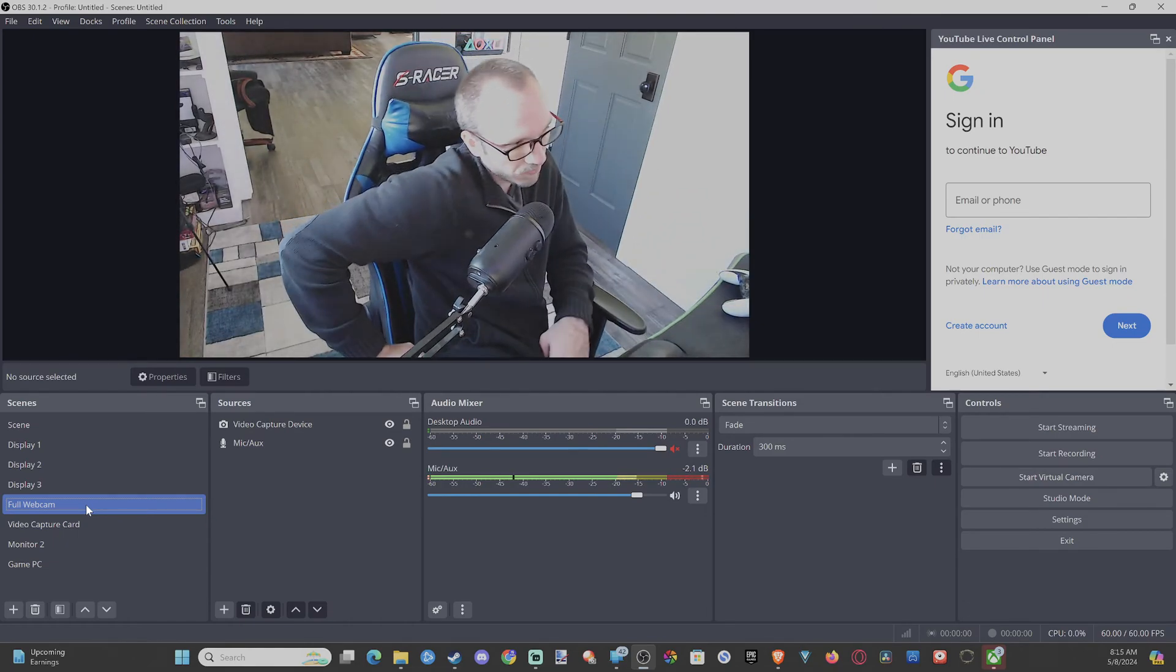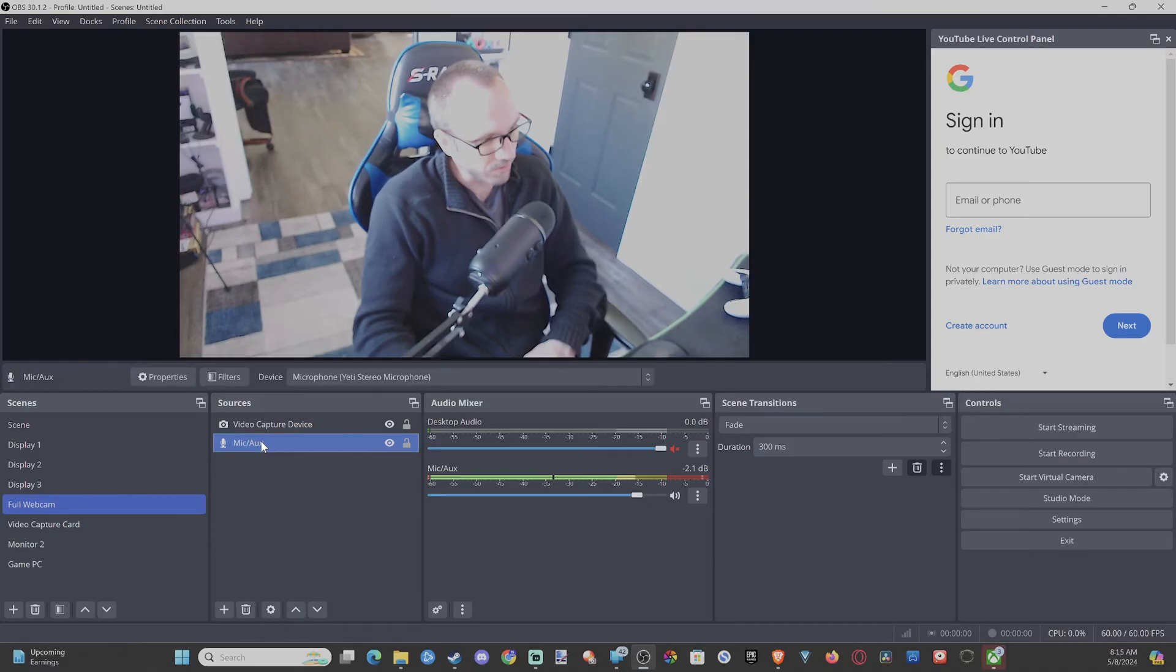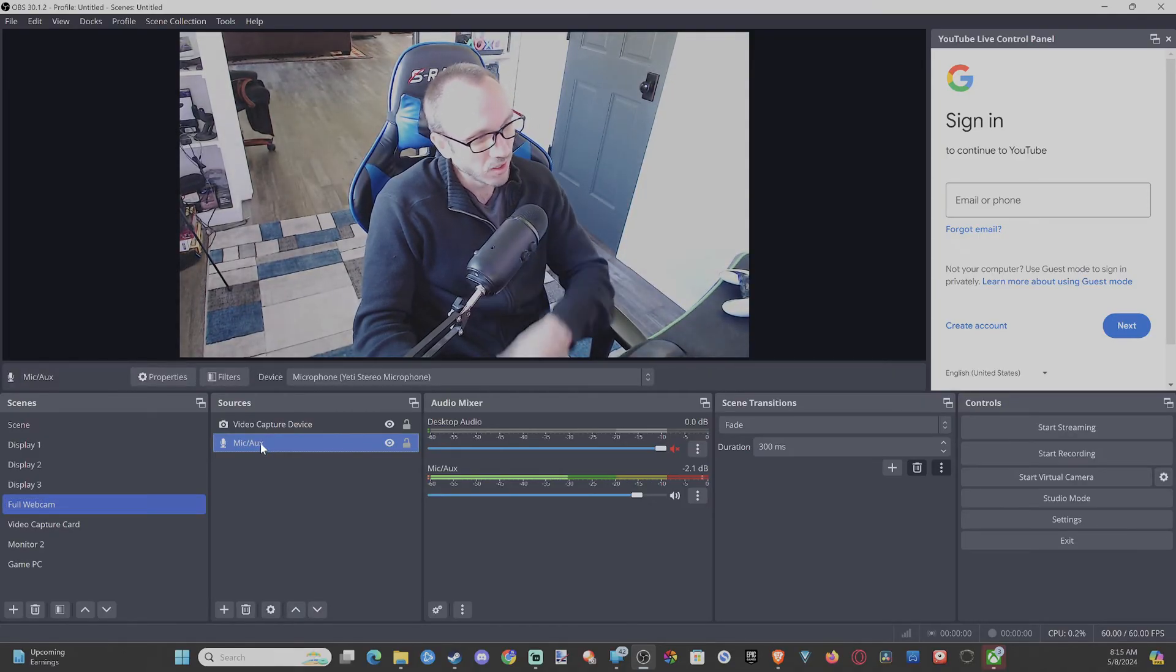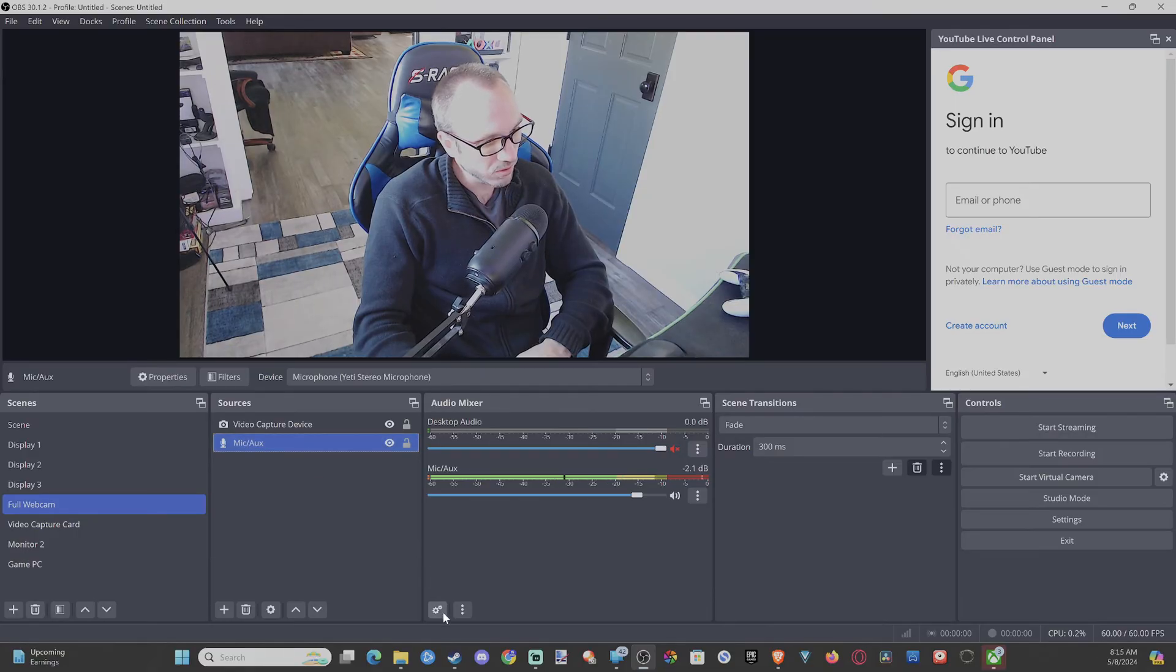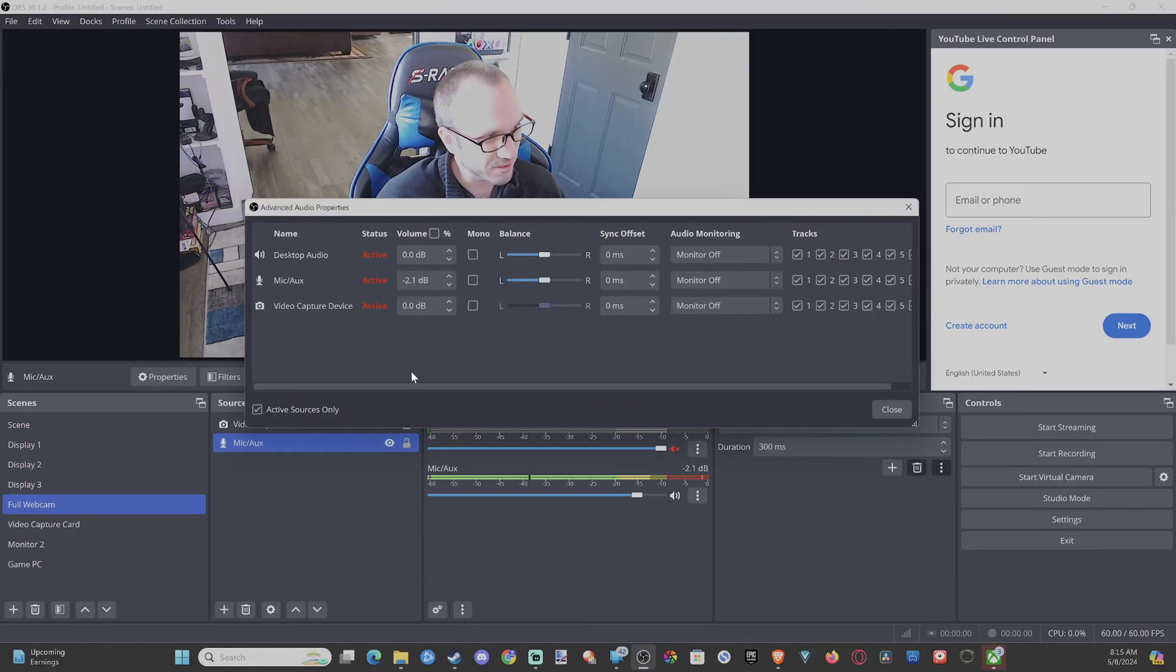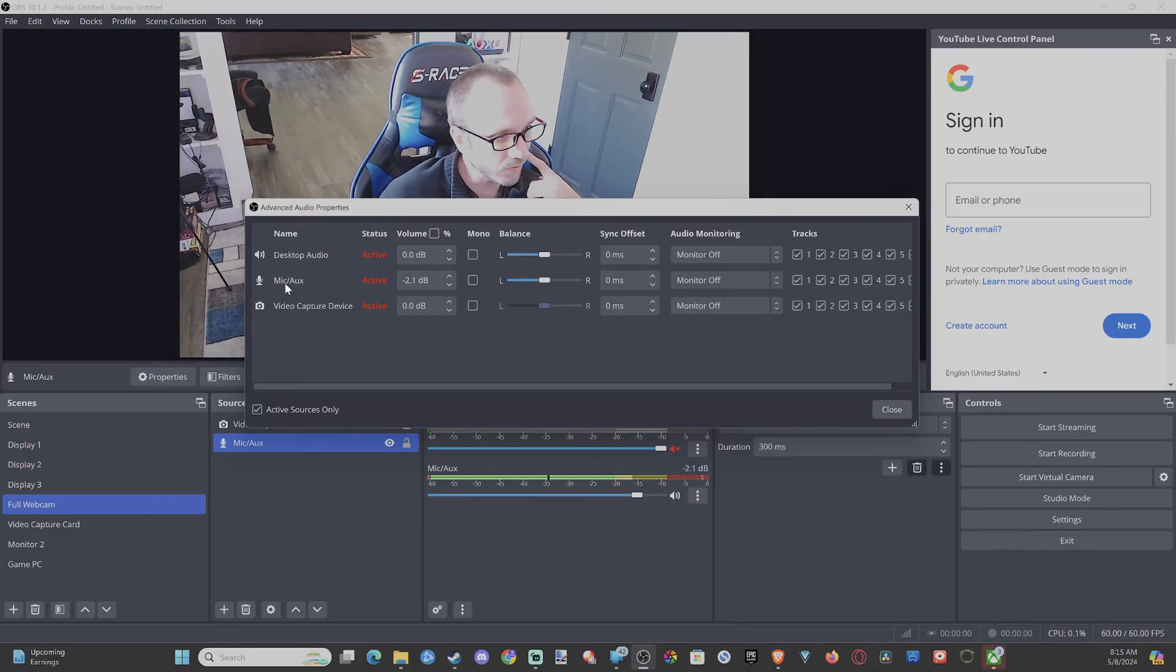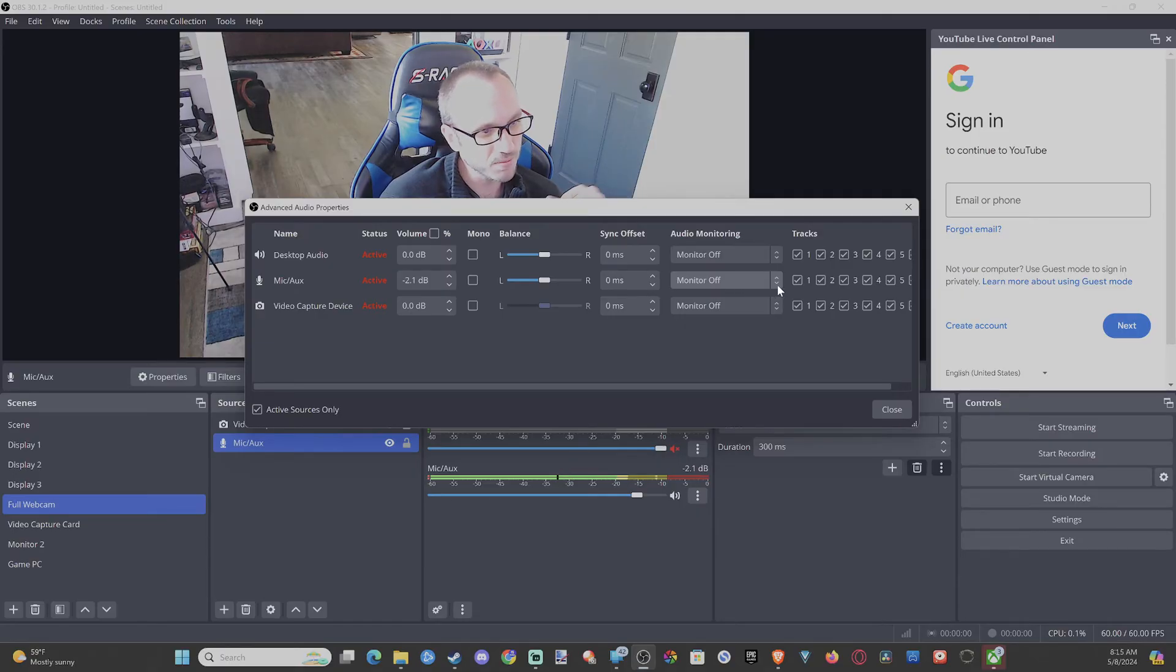If you have your microphone added in here, you can just select it, and then you can go to this. And you can go to where it says Settings down here, Advanced Settings, and locate your microphone, microphone/auxiliary. And here is the audio monitoring options.